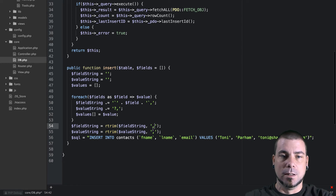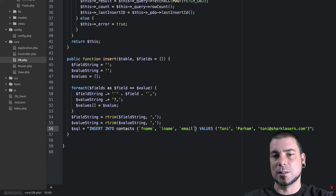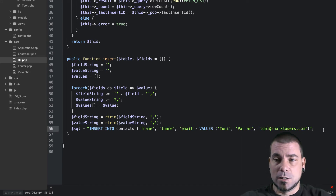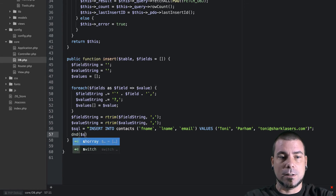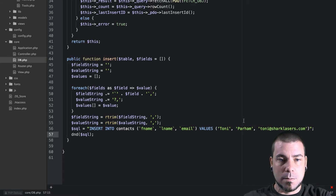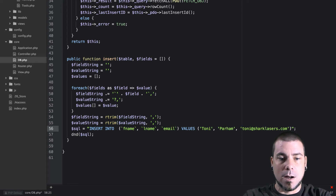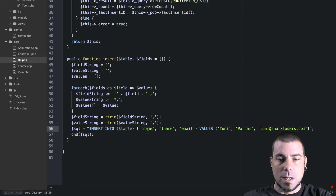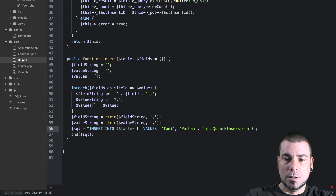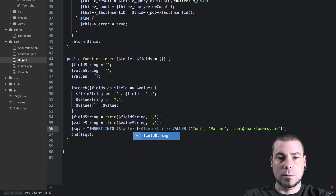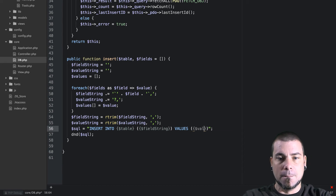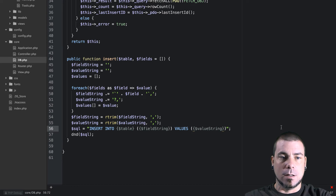Similarly, we right-trim the value string to remove the trailing comma. Now let's plug all this information into the SQL statement — replacing the table name with our table parameter, replacing the fields portion with field string, and replacing the values portion with value string.